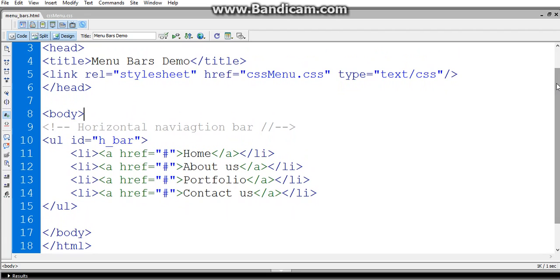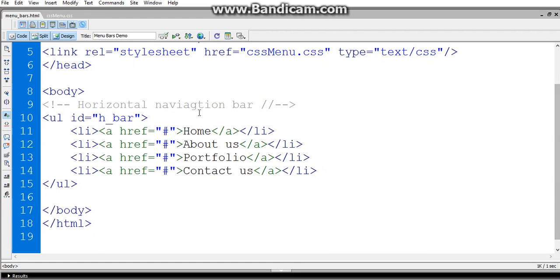First we'll discuss the horizontal navigation bar and later we'll discuss the vertical navigation bar. To design a horizontal navigation bar I use an unordered list. You all know what an unordered list is.